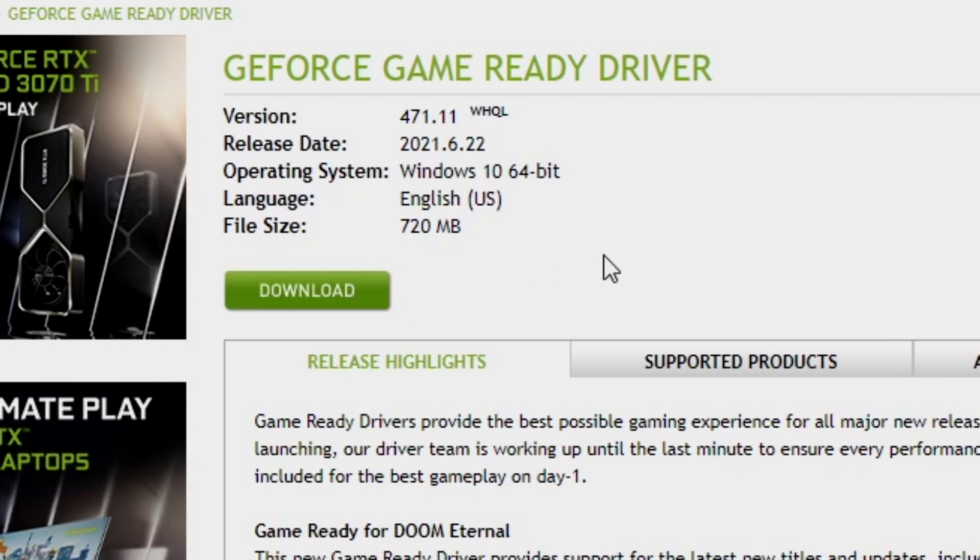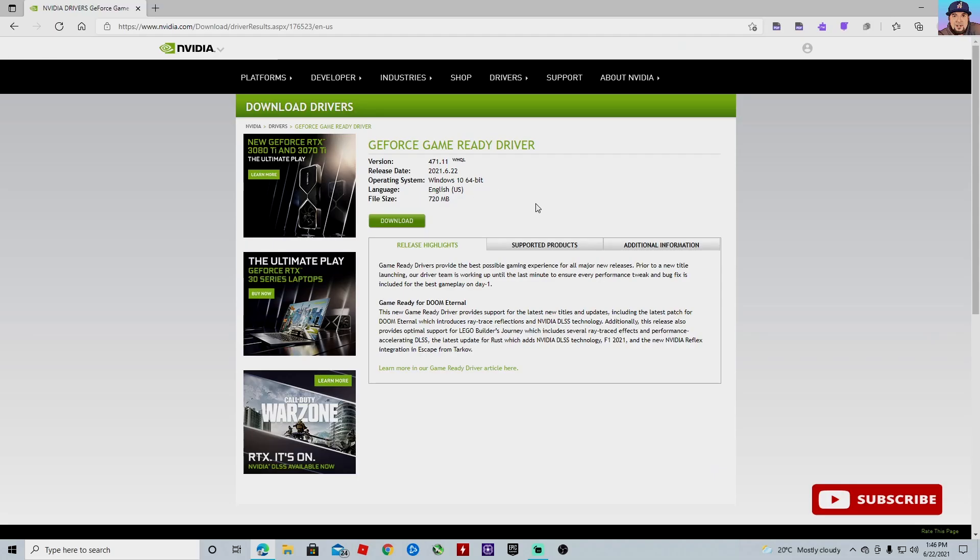It is 720 megabytes, and this is the 64-bit Windows 10 version for your operating system. Please go ahead and download this driver. It's very good and you're going to need it.